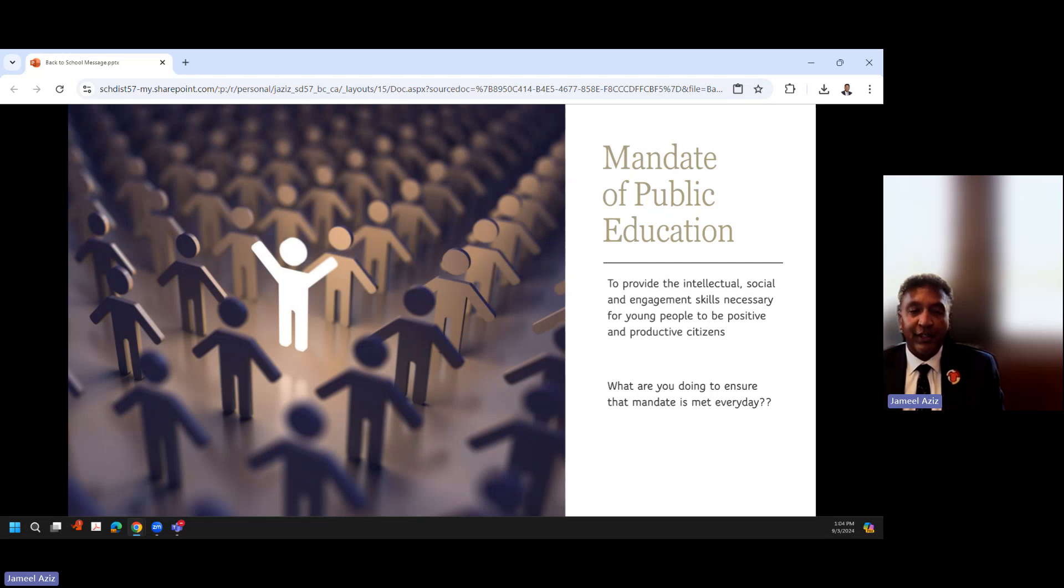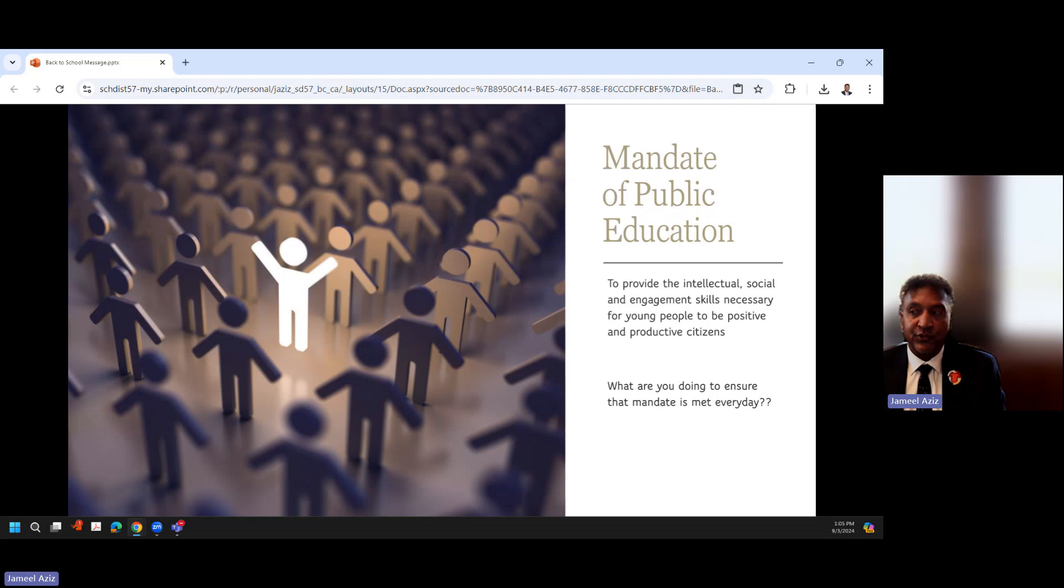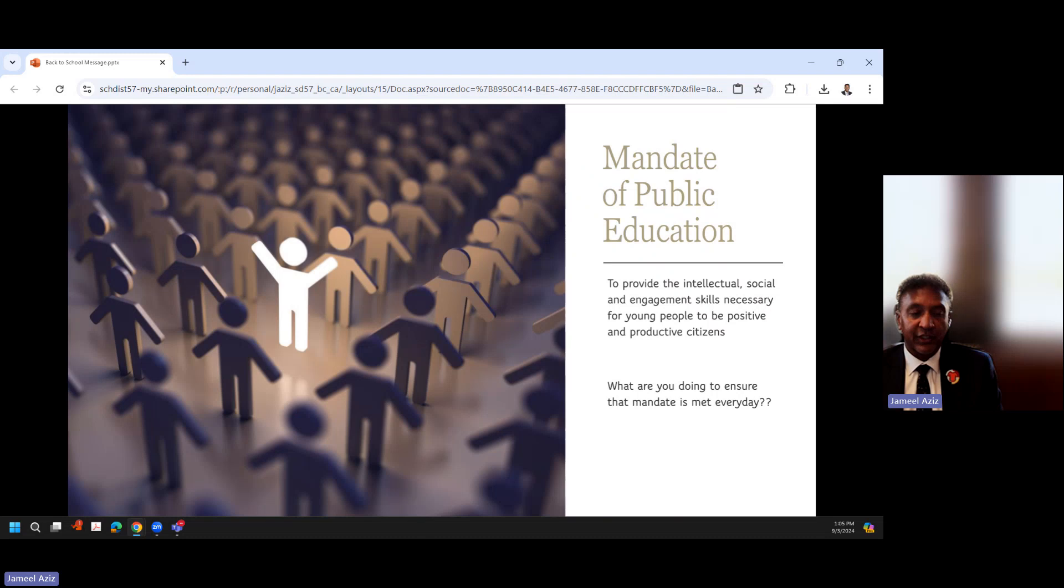We really are facilitators, and we really are helping students to navigate the world that they live in and make really good and informed decisions around the situations and circumstances that come to them. So maybe just something to think about: what are you doing to ensure that mandate is met every day, no matter what your role is within our system? We all have that responsibility to make sure that mandate of public education is being met on a daily basis with every interaction and with every communication that we have.